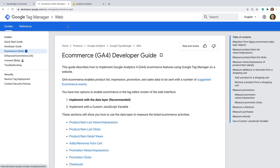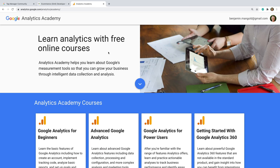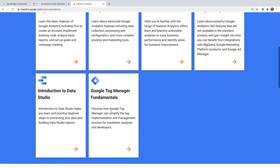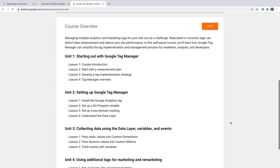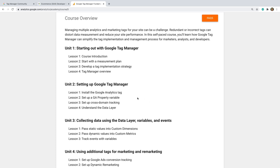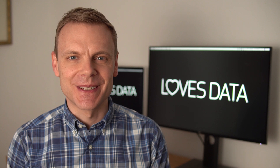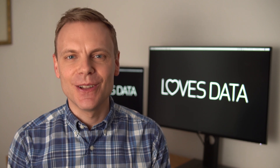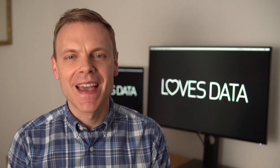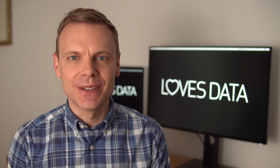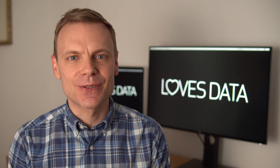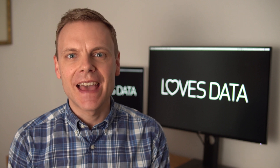Google also has a Google Tag Manager Fundamentals course in their Analytics Academy. The course covers getting started, setup, important concepts, and tag configuration, so it's worth checking out. And apart from Google's resources, I also recommend checking out the learning resources I've put together — they include articles, PDF guides, and my other videos. I've included links to my resources in the description below this video.